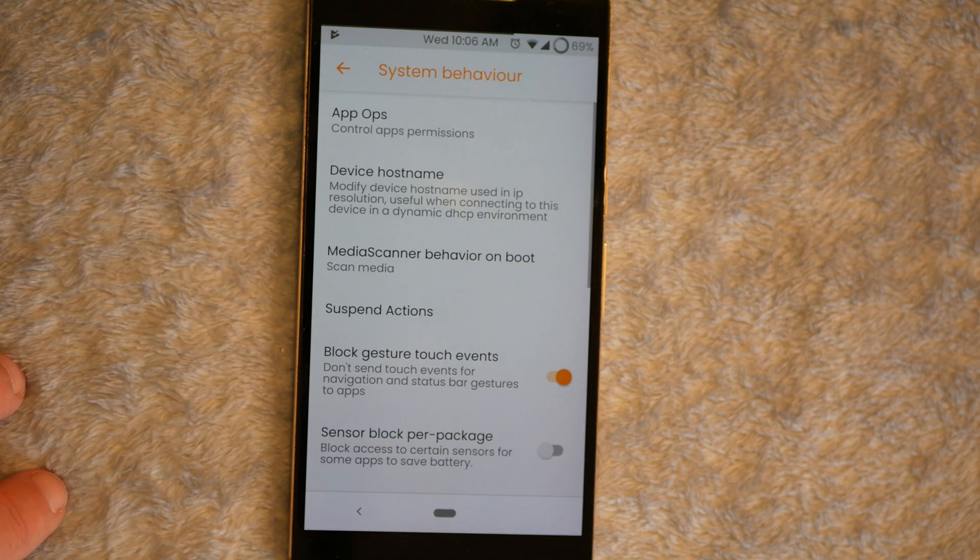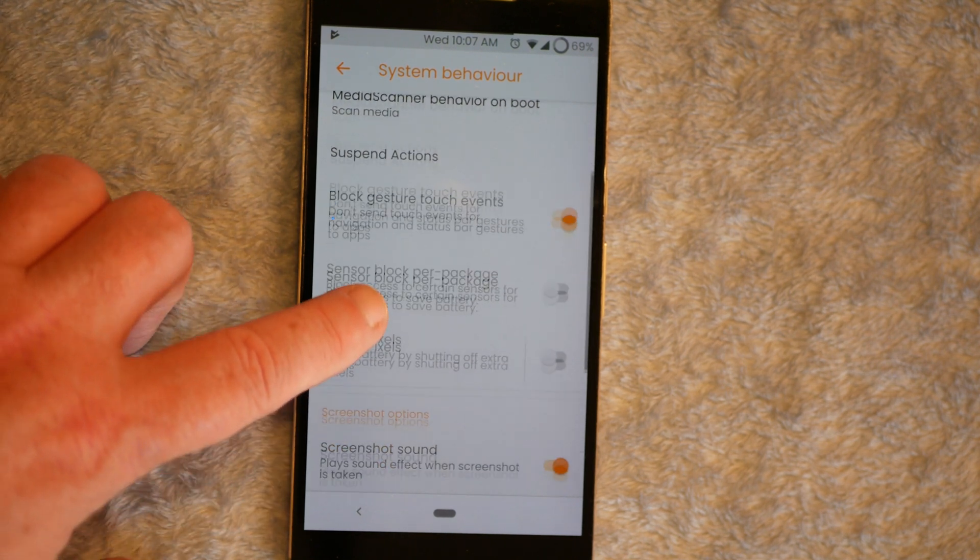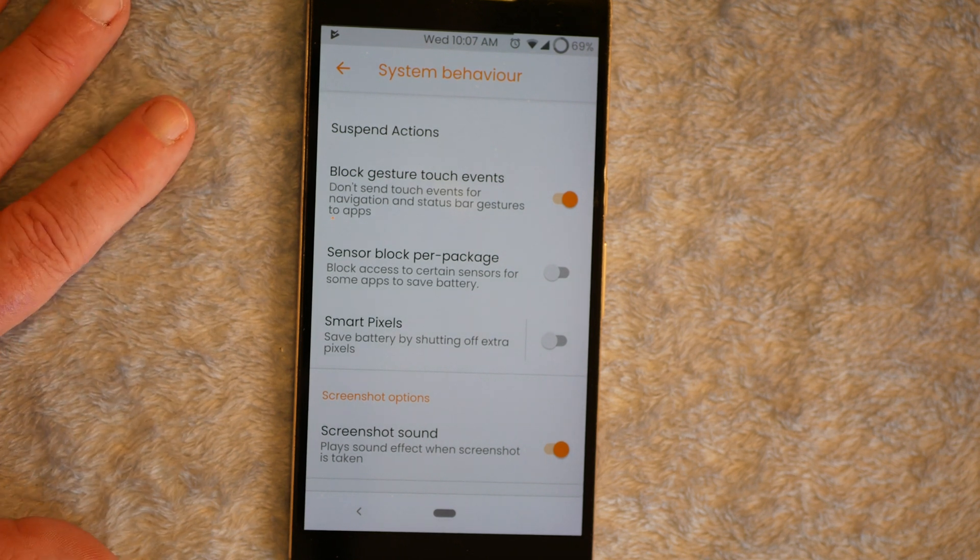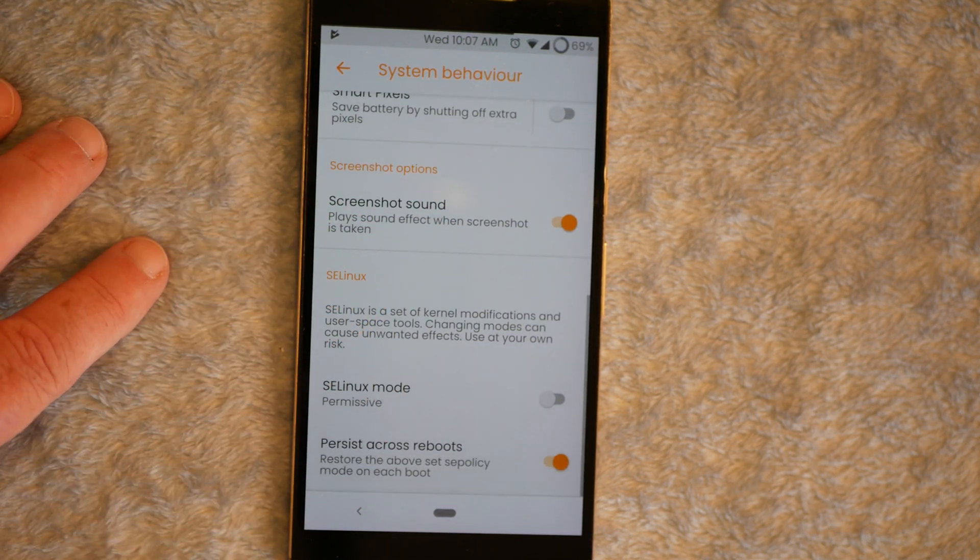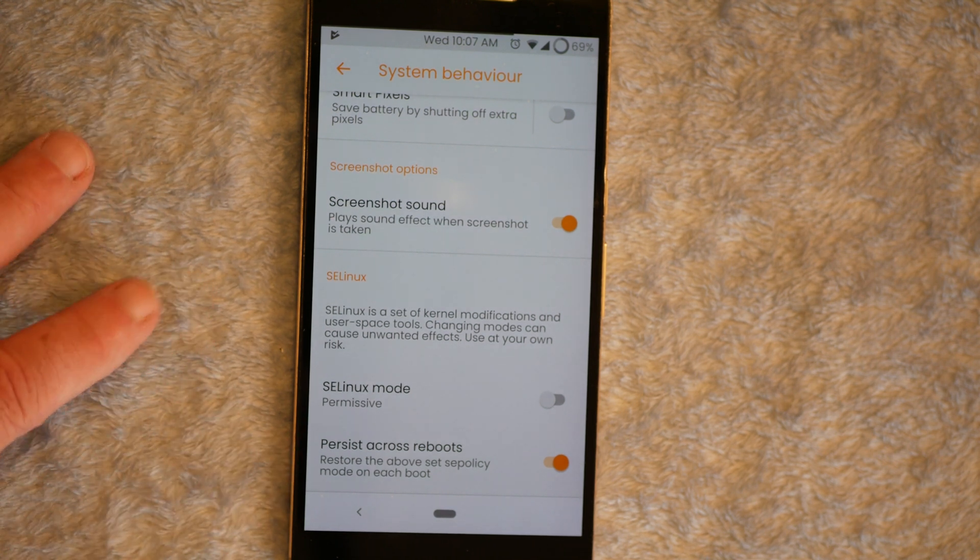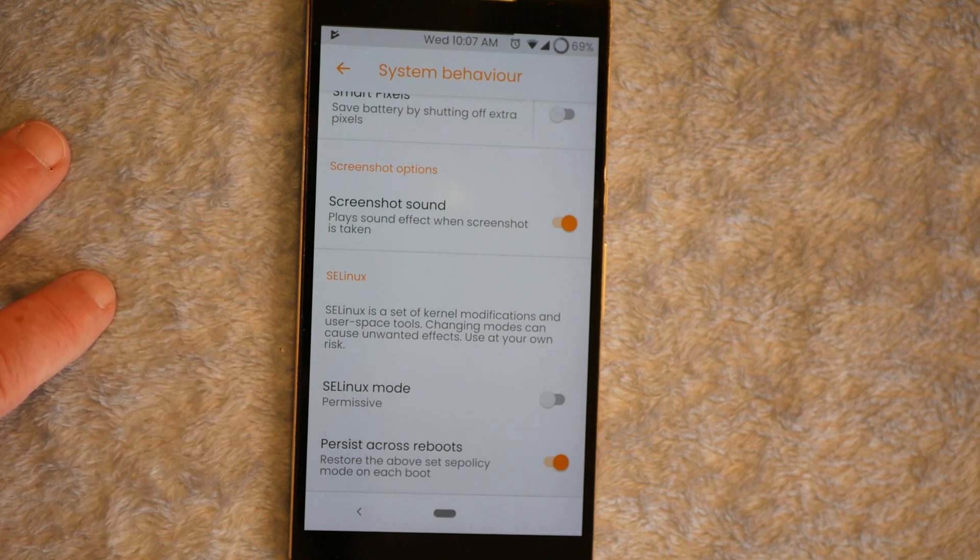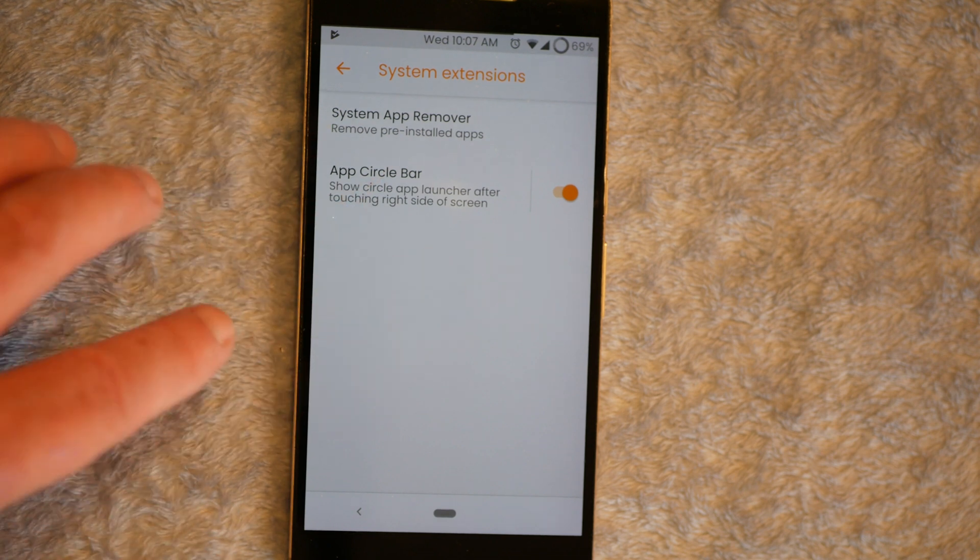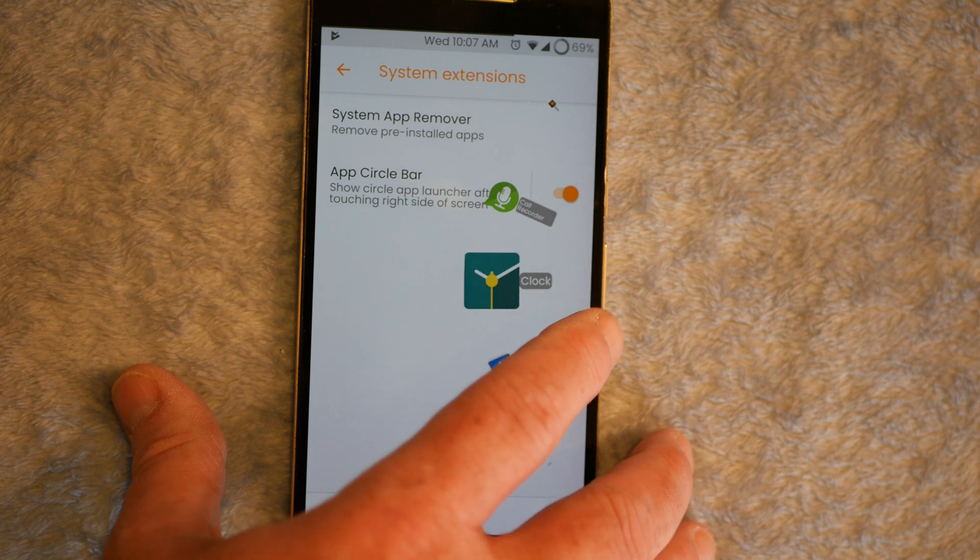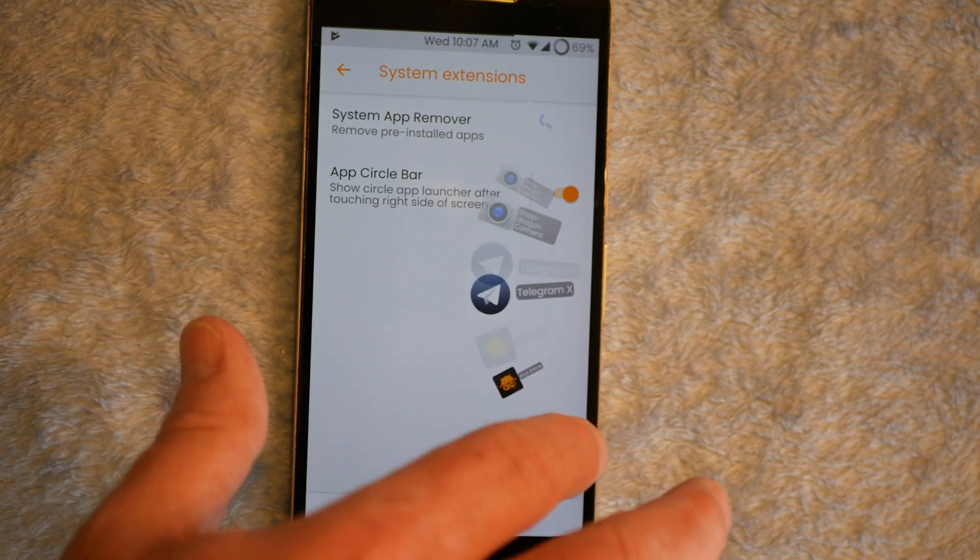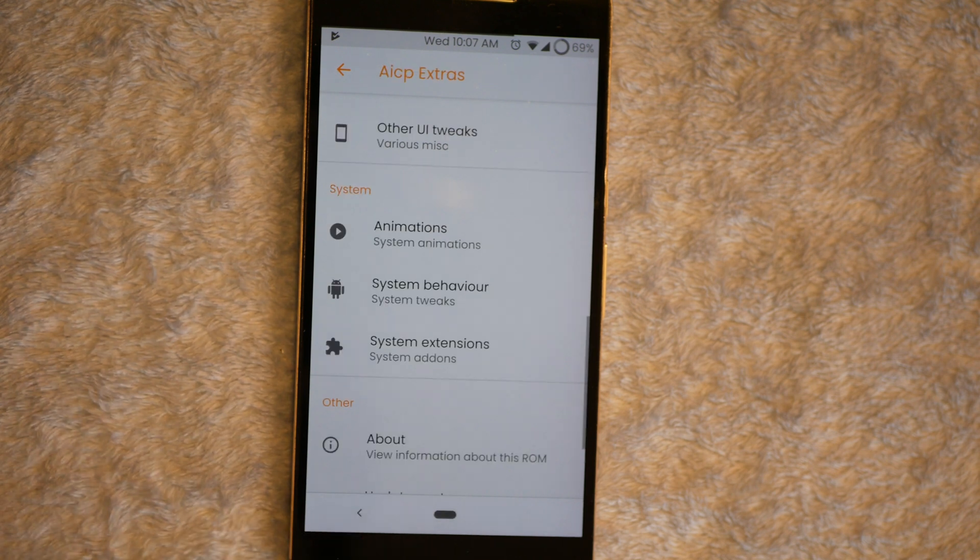System behavior is up next. You can change your device host name. Media scanner behavior on boot. Suspend actions. Guys, this is an area if you're not used to Android very well. If you're new to this, I would stay out of this. Because you could really screw yourself up in here. They do allow you to change your SE Linux mode. I changed it to permissive. It is set by default enforcing. Just so you guys are aware of that. And next up is system extensions. Basically your system app remover and your app circle bar. And I have that turned on. So if I touch the side, it just gives me that old circle bar on the side which I put up. I put the apps in it. I use most in there. So that's a cool feature that they add in. I'm glad they did.